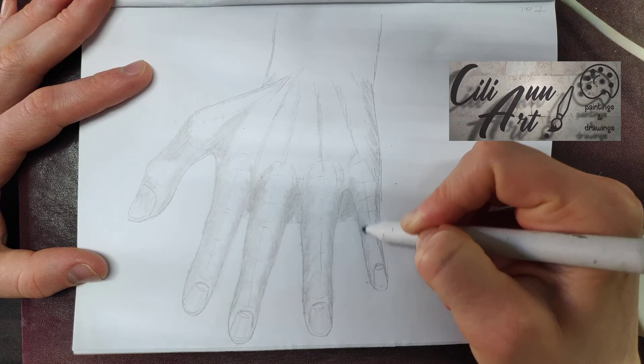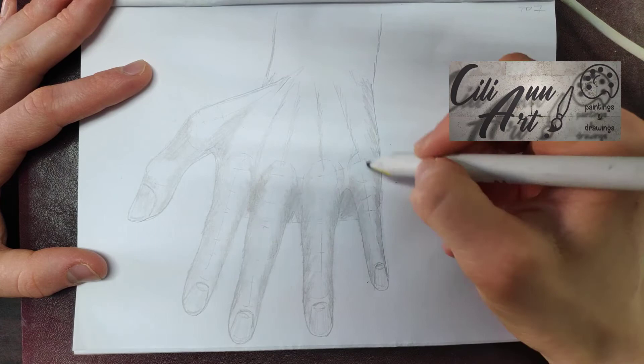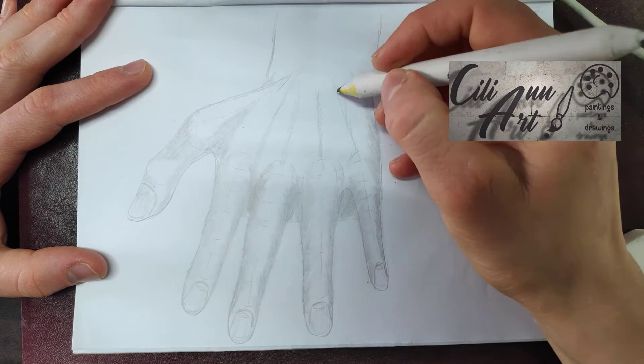And spread out the color between the fingers as well, and on the side, and for the bones and knuckles.